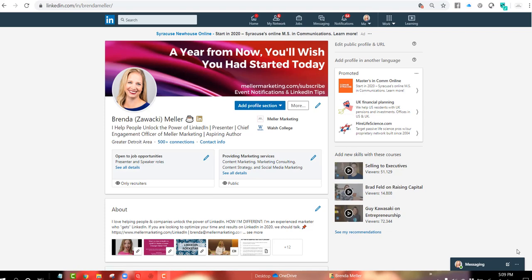Hi, this is Brenda Meller with Meller Marketing. I'm bringing you today a video to give you a demonstration about how to go into your LinkedIn post where you have a LinkedIn Live video to go back in and view comments that people have left during your live session.